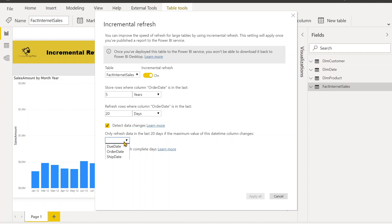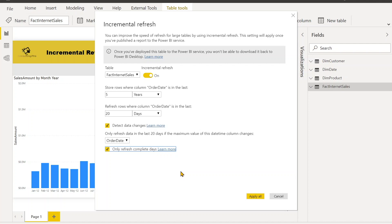So you can determine the changes due date Order Date and then only refresh complete days. So the data for which the days are being completed, the data has been loaded - that you can apply over there.